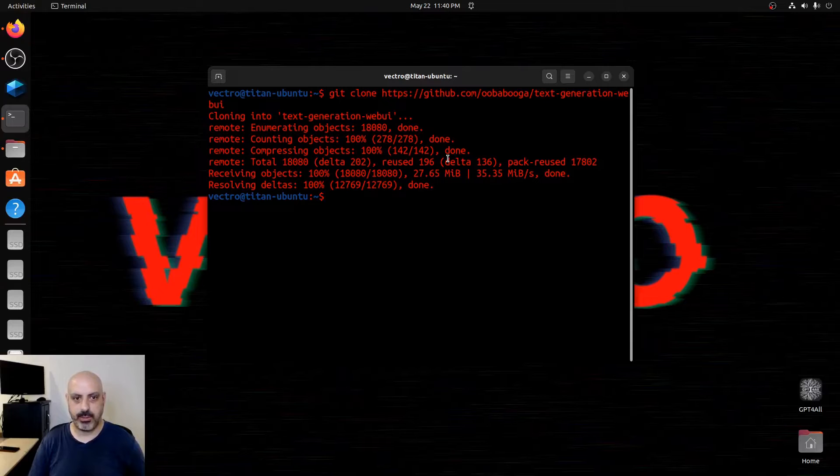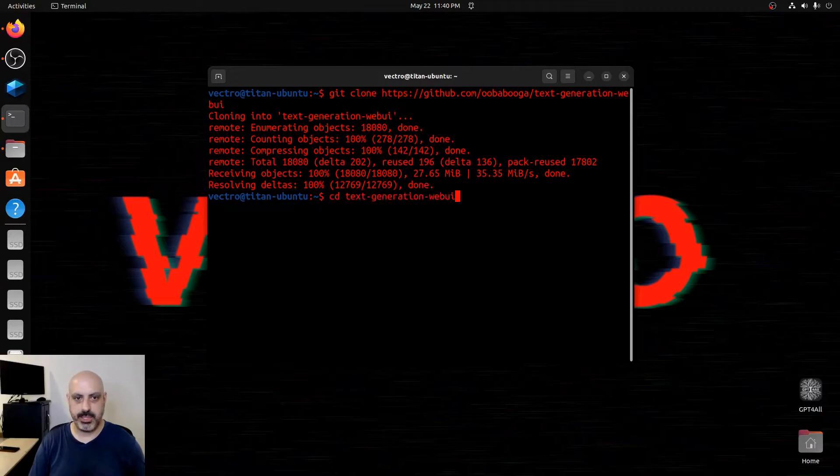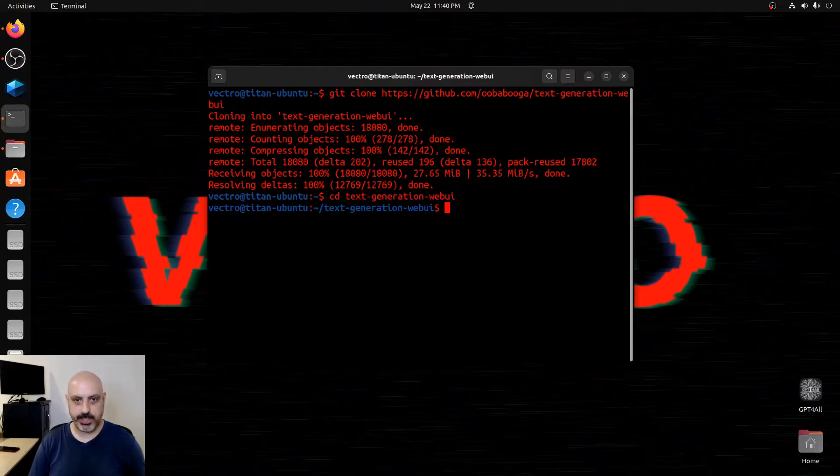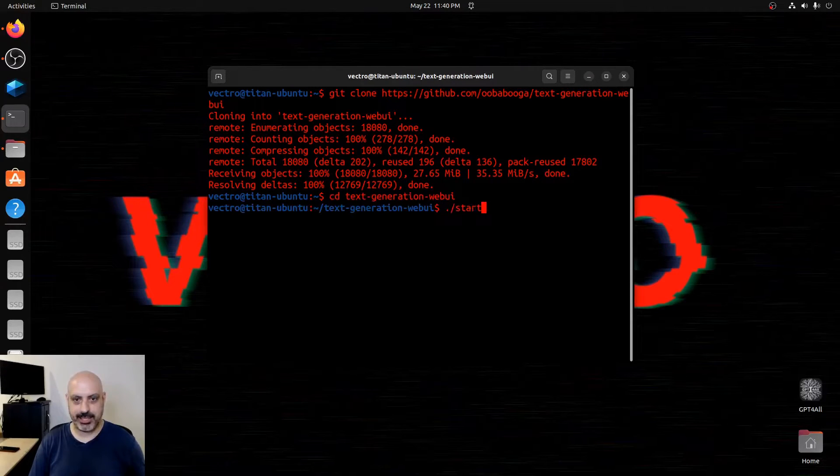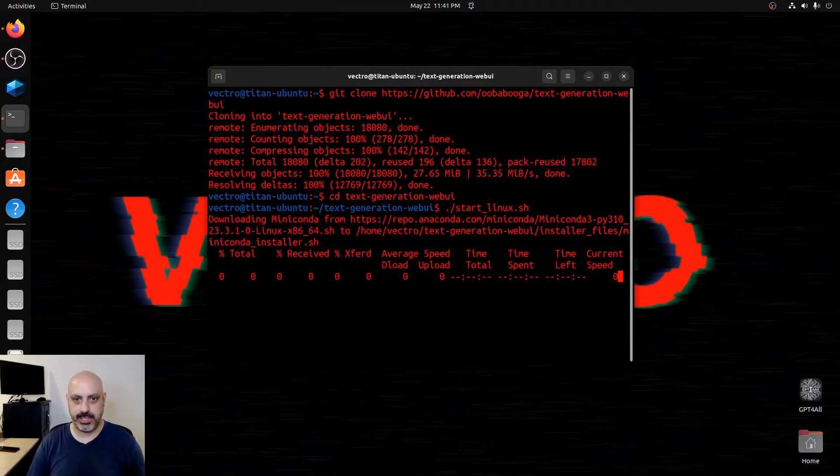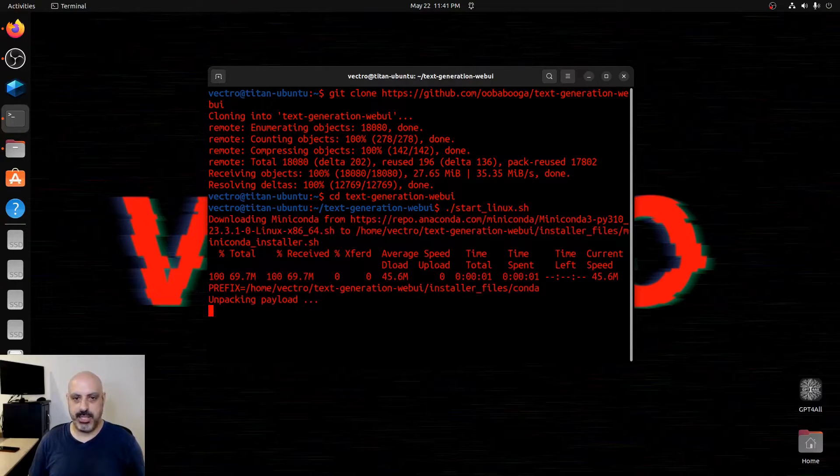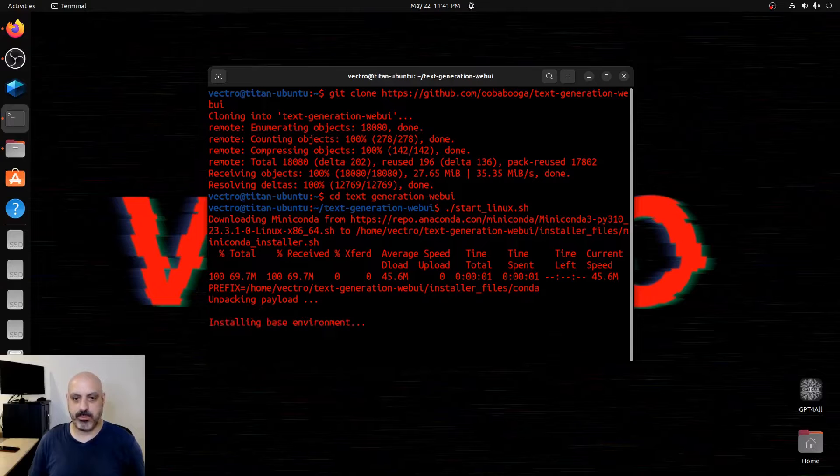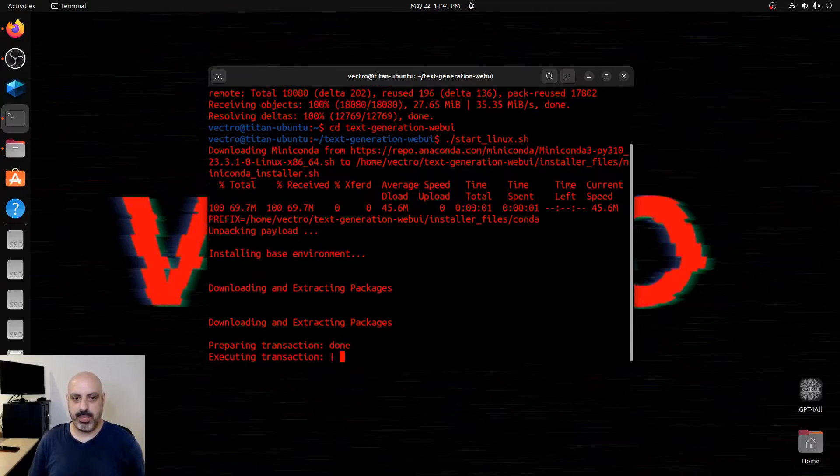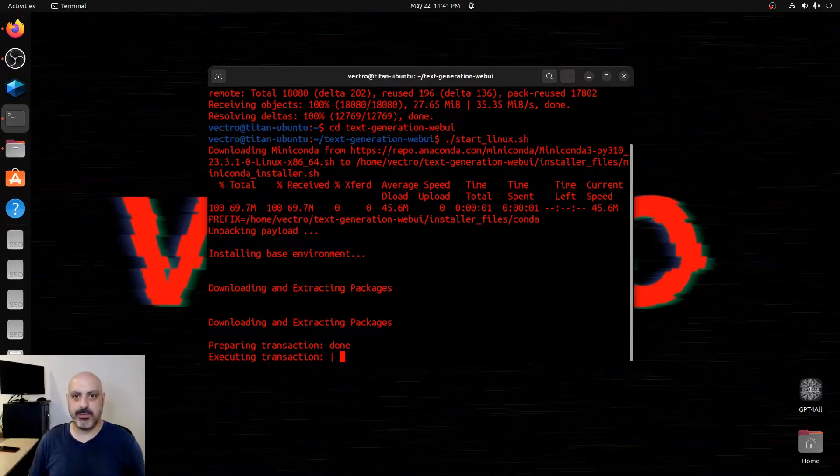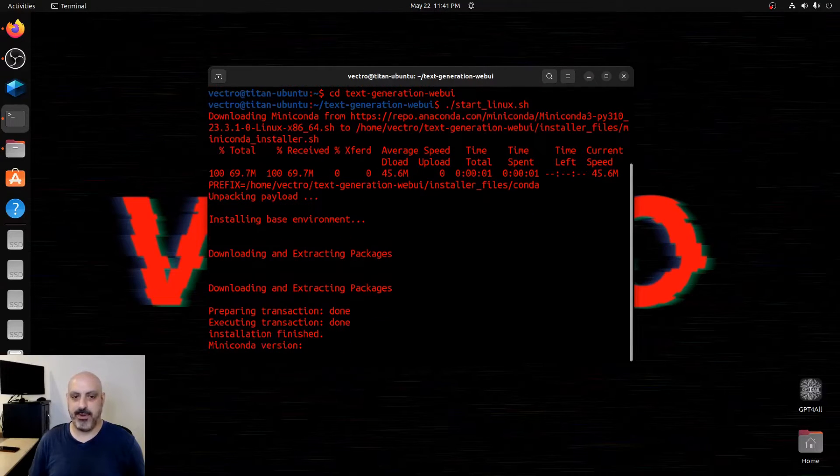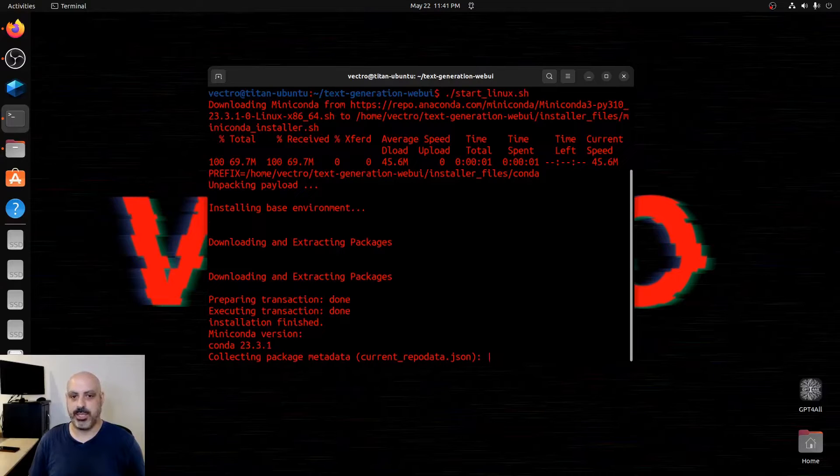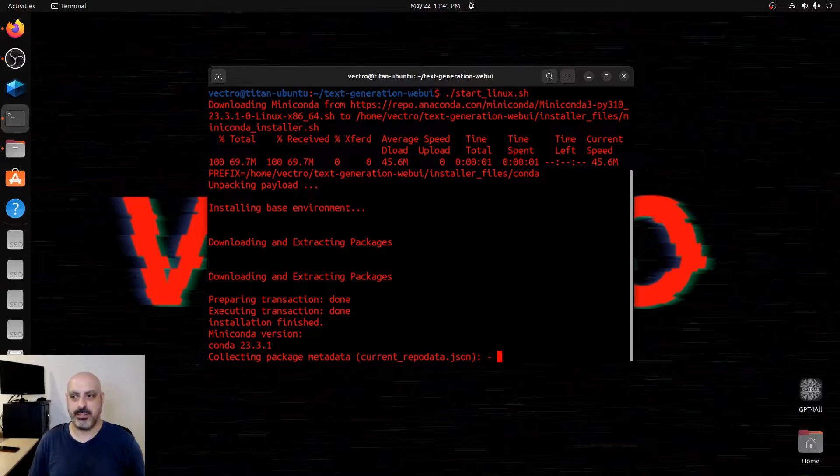So now I will CD to text generation web UI. We type ./start_linux.sh and it's just going to install prerequisites. It's going to install the program. And I've done this a number of times and I've not once run into an error. They have a pretty clean installation.